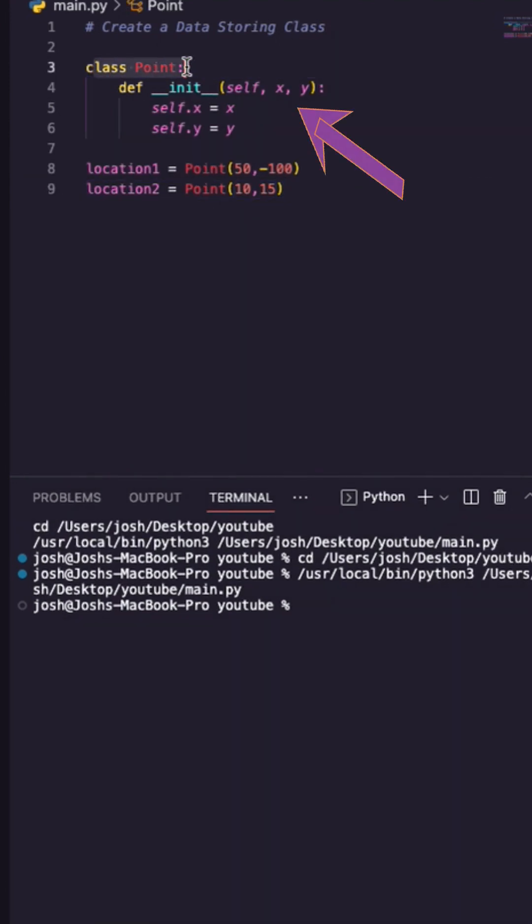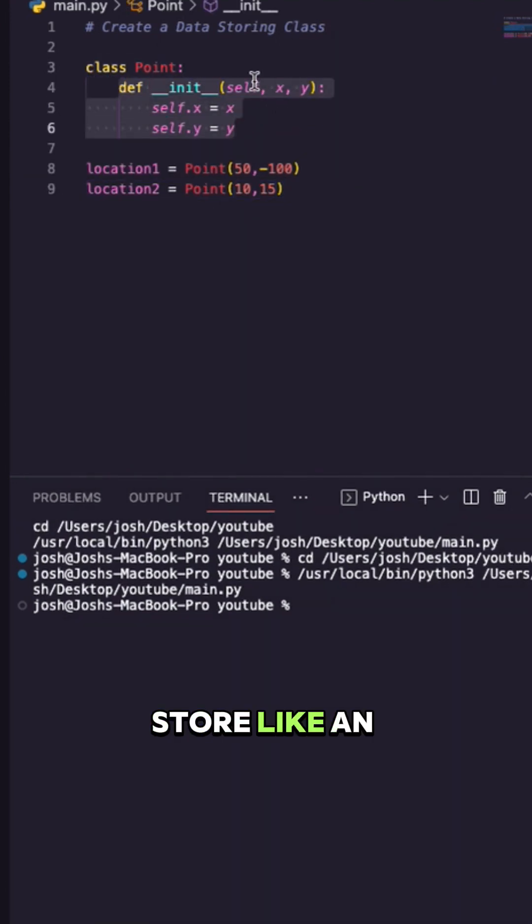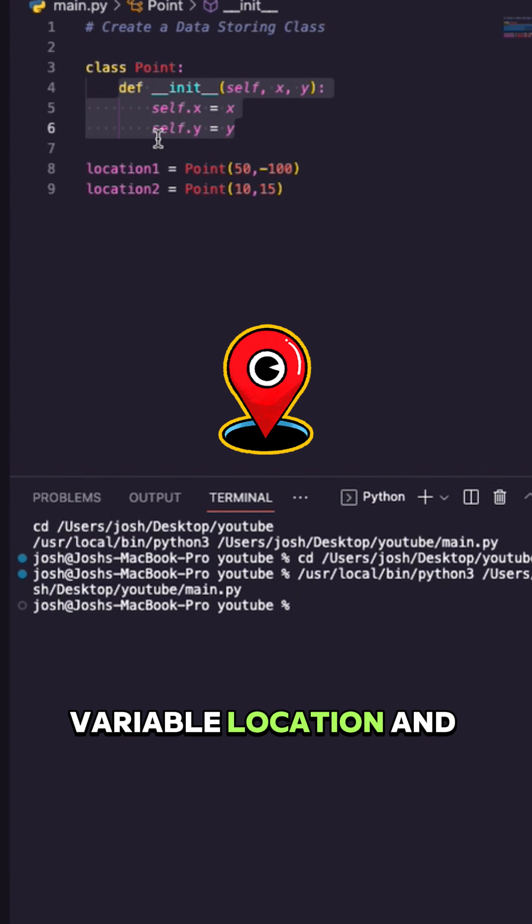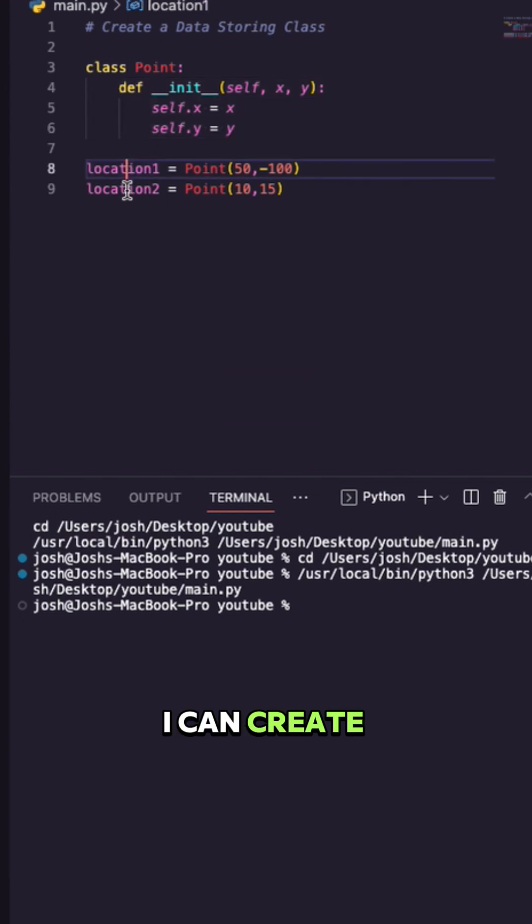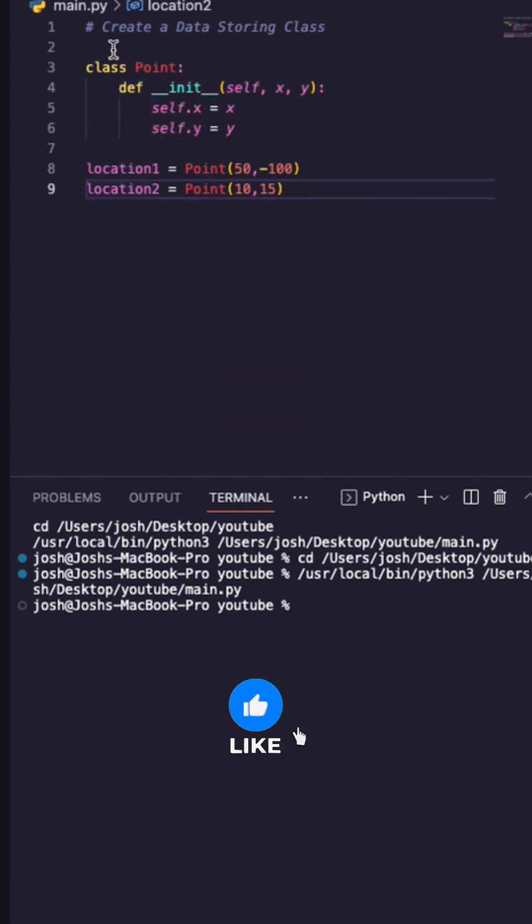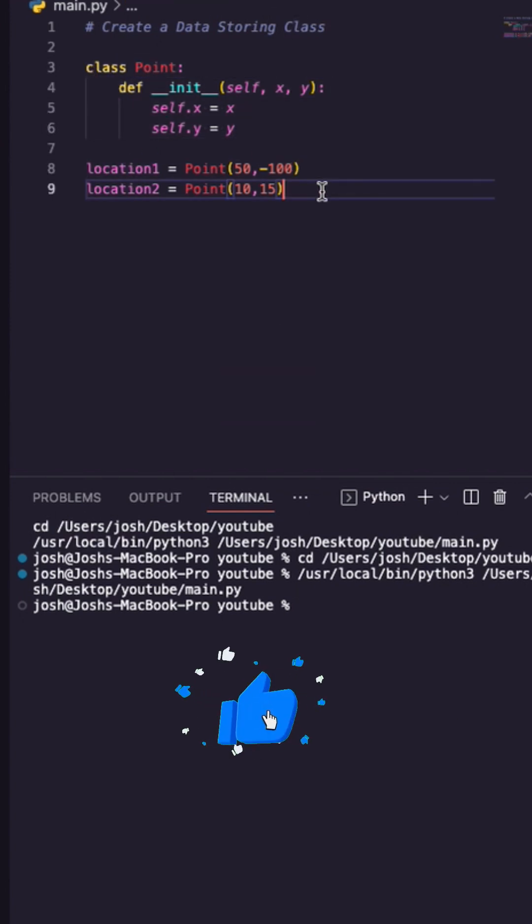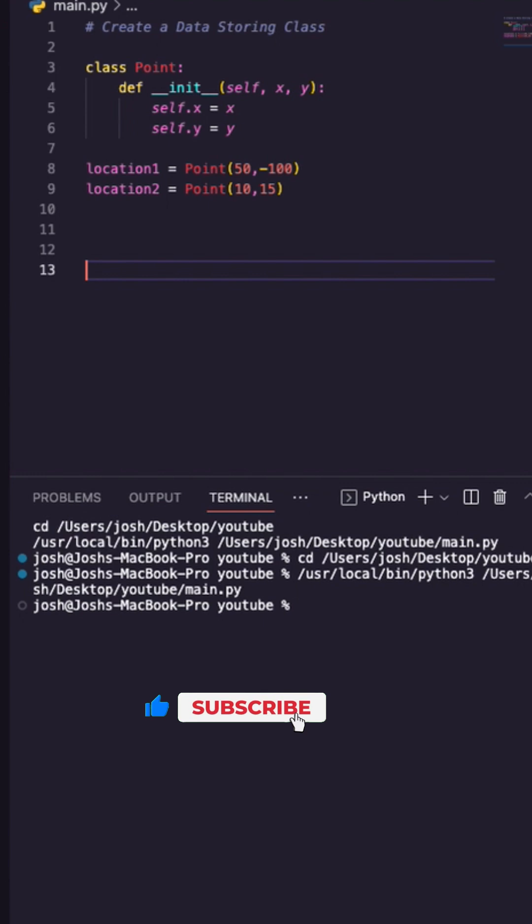So here you can see I have a class called Point, and this is just going to store an x and y variable location. I can create two objects, but because this class isn't really doing anything, there's a better way to do this.